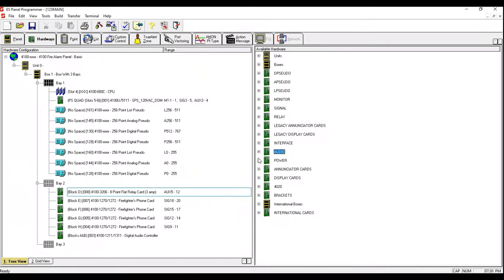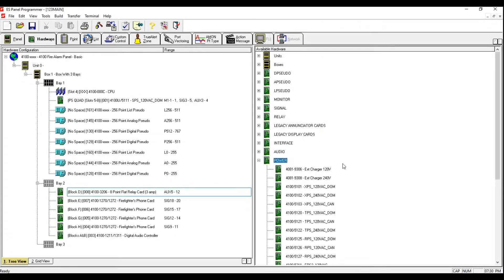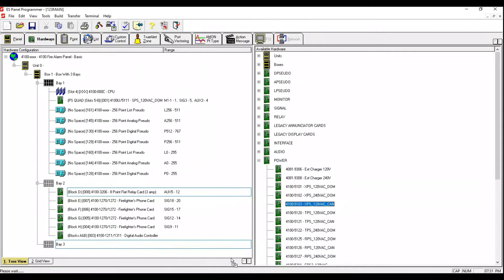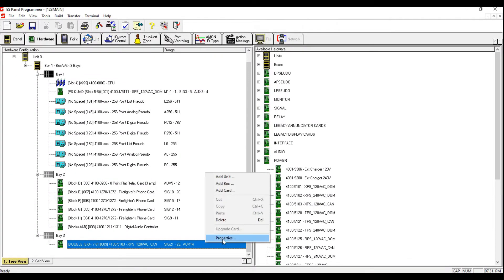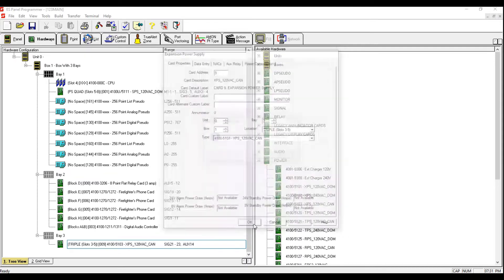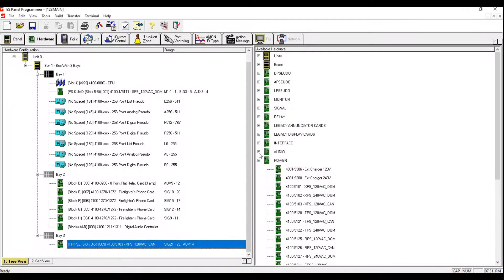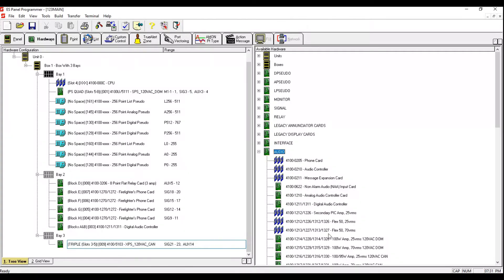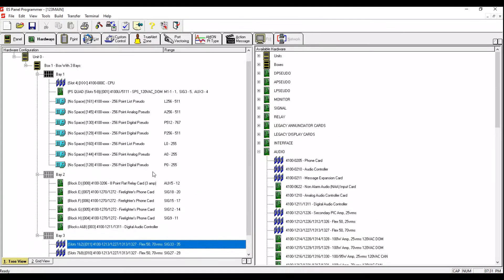Bay number three we're going to have an XPS (Expansion Power Supply) and two Flex 50 70-volt cards. The XPS is right here — make sure you're picking up the Canadian version with 'CAN' at the end. We're going to right-click, choose Properties, and move it into slot 35. Click Apply, click OK. Then we're going to choose the Flex 50 70-volt under Audio and drop two of them. We're done with this box.